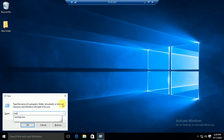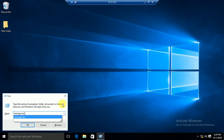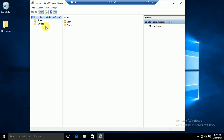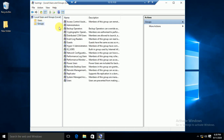Through the command lusrmgr.msc you can open Local Users and Groups. You can also open it by right-clicking on This PC and going to the Manage option.